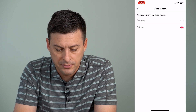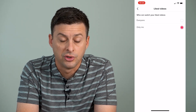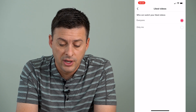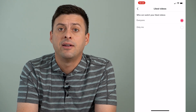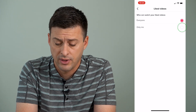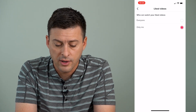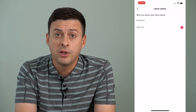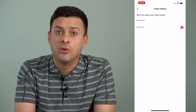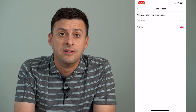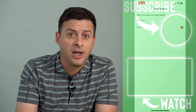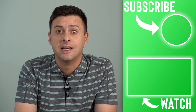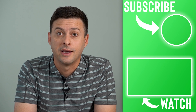I'll tap on that, and it says who can watch your liked videos. I can switch it to Everyone, and then anyone can see which videos I've liked, or if you want to make them private, you'll switch it to Only Me, which means only you'll be able to see the videos that you've liked or unliked, and nobody will be able to see what you're watching and what you're liking.